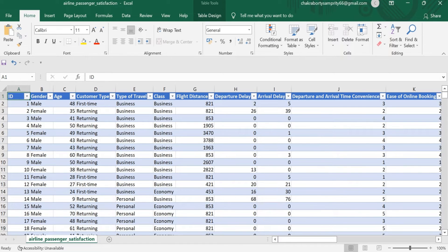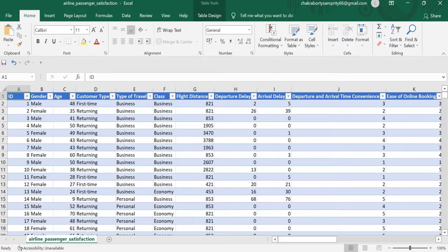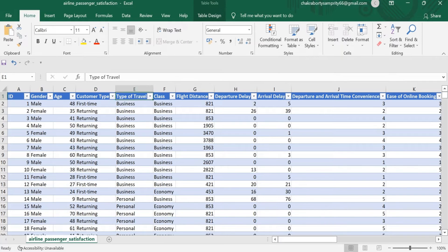This is my dataset which I have taken from Kaggle Analytics which includes ID, gender, age, customer type, type of travel, class, flight distance, departure and arrival delay, departure and arrival time convenience.